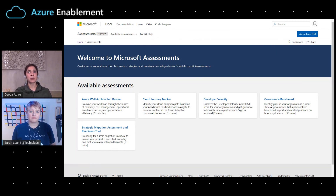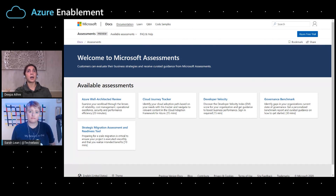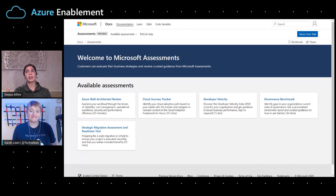The governance benchmark evaluates where a customer is at with establishing a baseline in comparison to where they want to be with their governance framework. The strategic migration and readiness tool evaluates the readiness of an organization — it has a questionnaire based on the nine dimensions that a customer can use to ready their organization to move to the Cloud, and it helps understand where there are gaps in their migration readiness and how they can bridge that gap. The fourth assessment is the well-architected review, which has been built to evaluate a workload against the principles of the well-architected framework. And the fifth assessment is called the developer velocity, which helps a customer discover the developer velocity index for their organization.